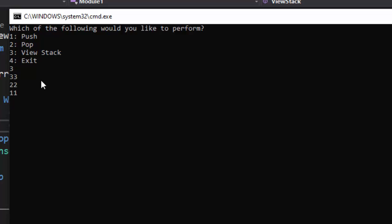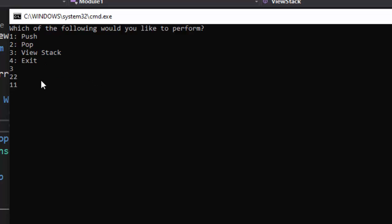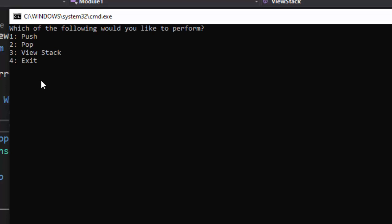Now, if I pop the items, it should pop the items one at a time according to our code. So I'm going to pop an item. Data item 33 has been popped. Well, let's check and see if that's true. We go to view the stack. We see 33 is no longer there. It's 22 and 11. If I pop another item, data item 22 has been popped, working beautiful. If I view my stack, we can see 22 has been removed. There's only one item left, and that is 11. Data item 11 has been popped. So this is how a stack works. I hope you found this video helpful.